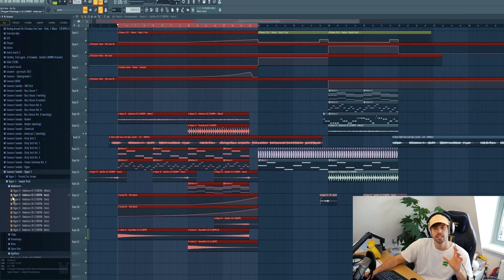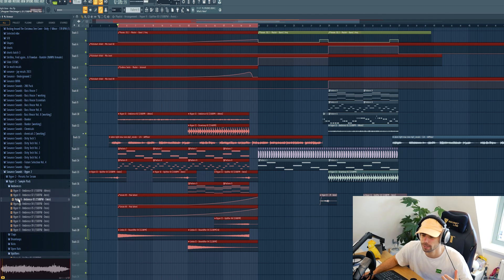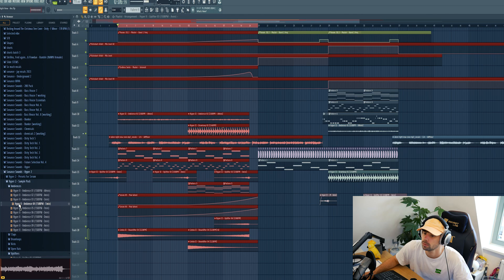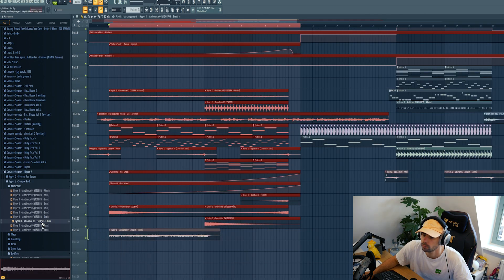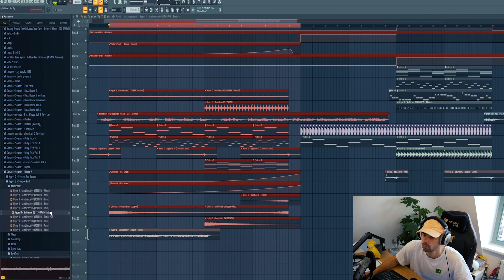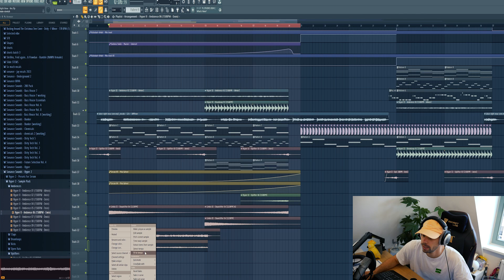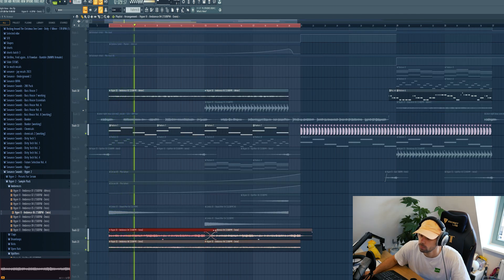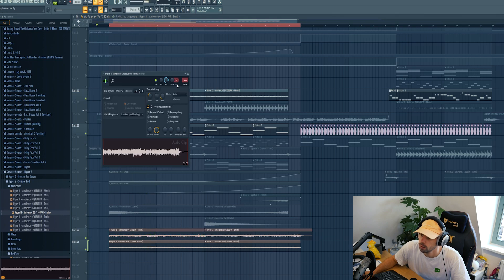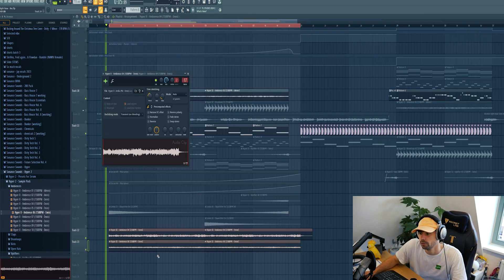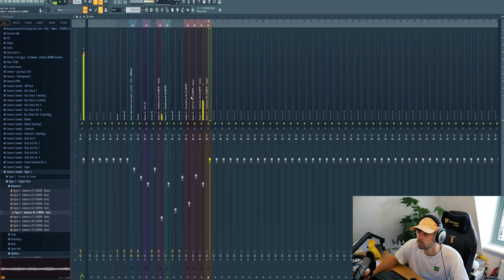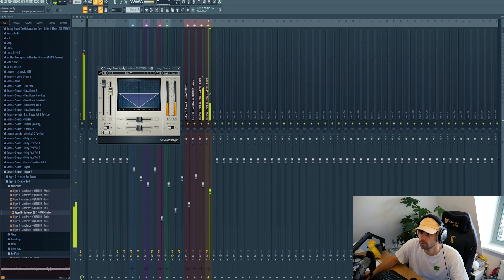We got a really dope foundation already. We only need to do some finishing touches. First I think the breakdown is a little bit too empty right now, so let's drop in another ambience. I think these two will work perfectly. Yeah that's perfect. Then drop it in at a low volume and spread it out a little bit with the imager.